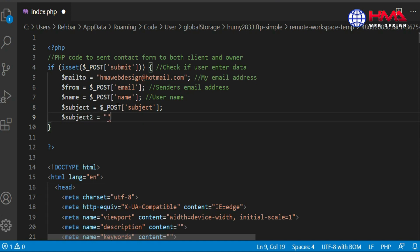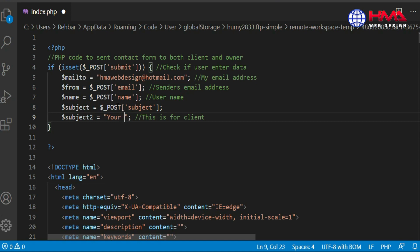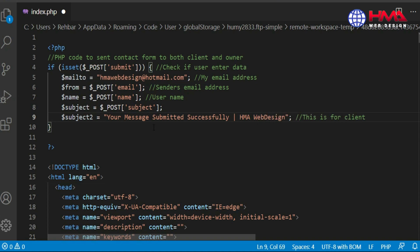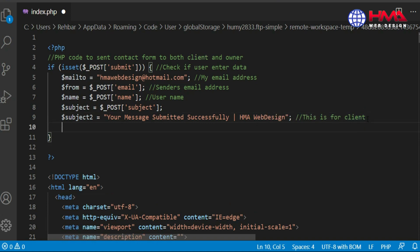Next is the subject variable - the user will enter any subject in the contact form. And here is subject_to - this subject_to is for the user, the subject we will send to the client who is submitting the form. The subject line will be something like 'Your message submitted successfully.'